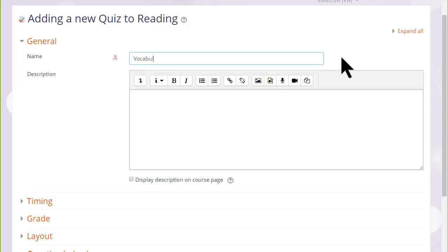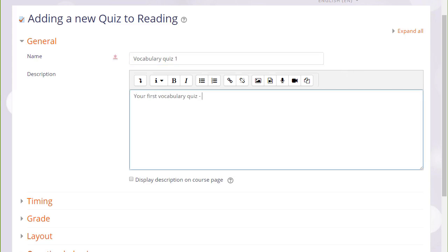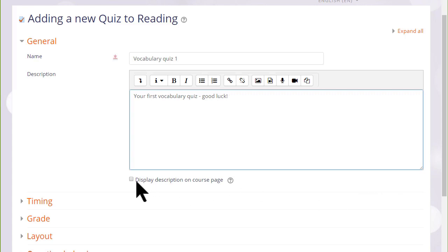The first thing that we do is create the front page of the quiz: the name and the description which quiz learners will see. And if you want the description to appear on the course page, just tick the box display description on course page.